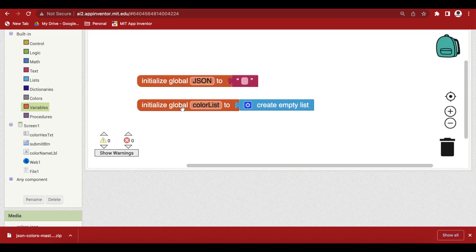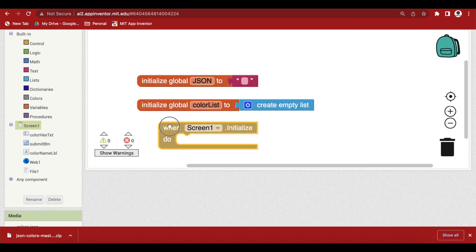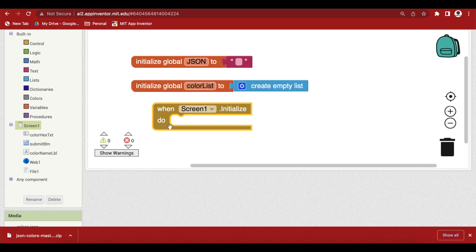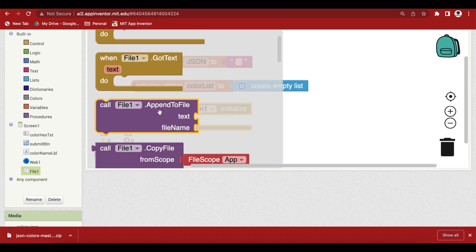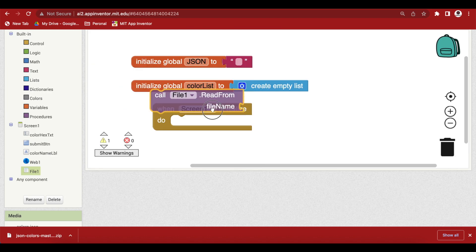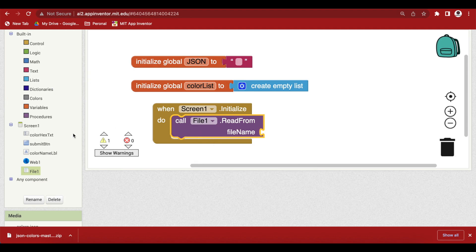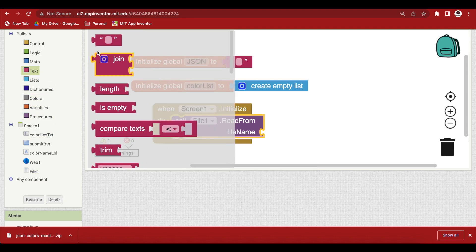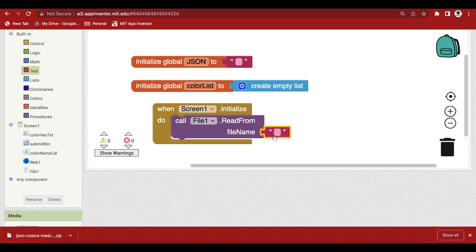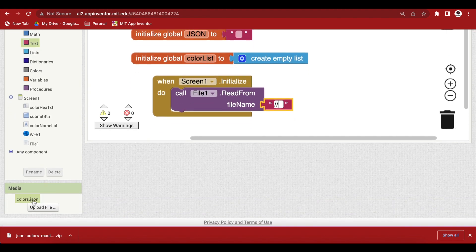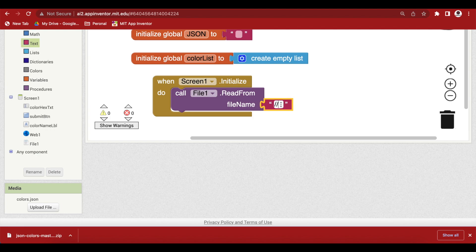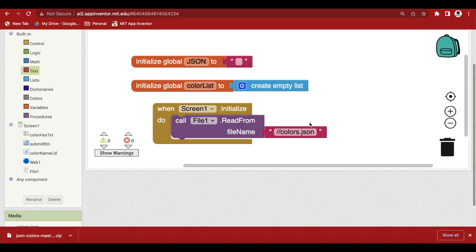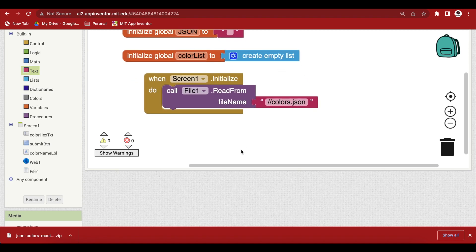So, once the global variables have been made, let's go to screen one and get its initialize event and in this event we are going to read our json file. Not decode it, just read it. So for that we will use file once read from procedure and give it the file name and what is the file name? Let's get an empty text block and here we need two forward slashes and then the name of the file as it has been uploaded in the media. So, two forward slashes and then colors dot json. So make sure that the spelling is correct.